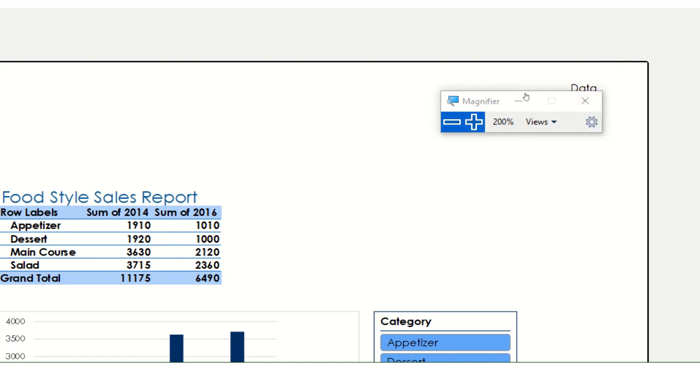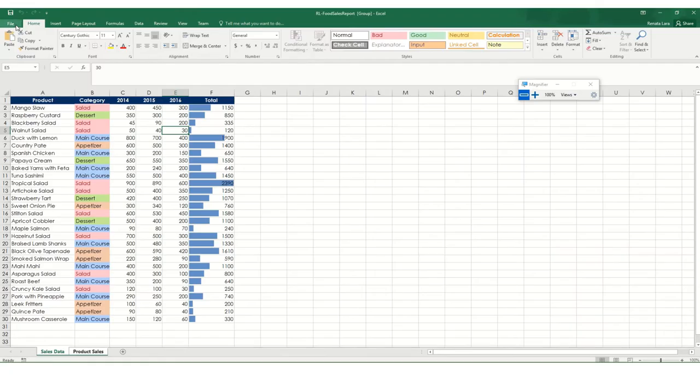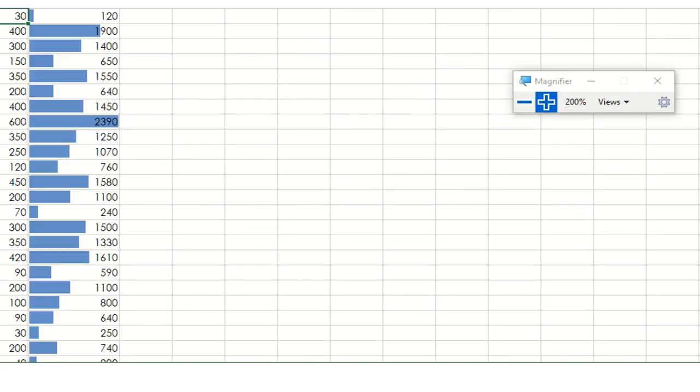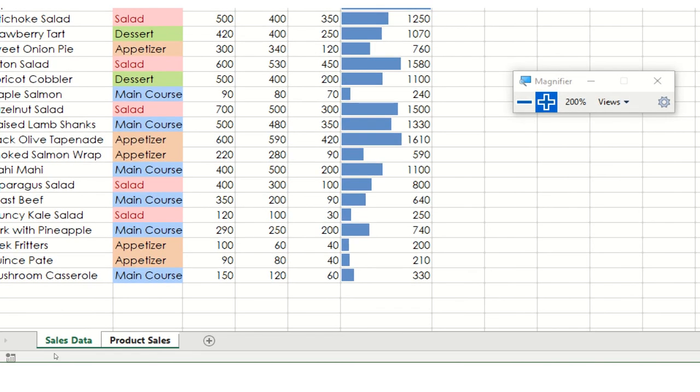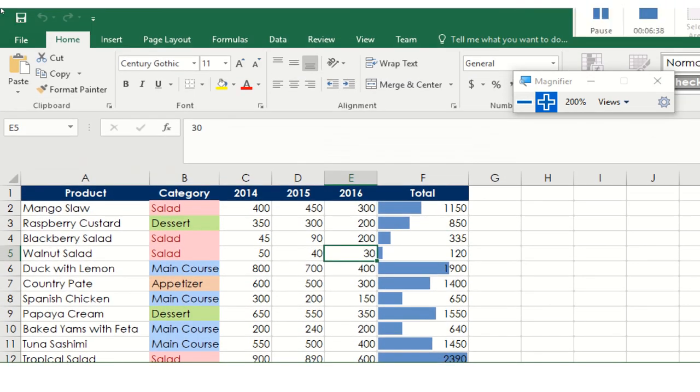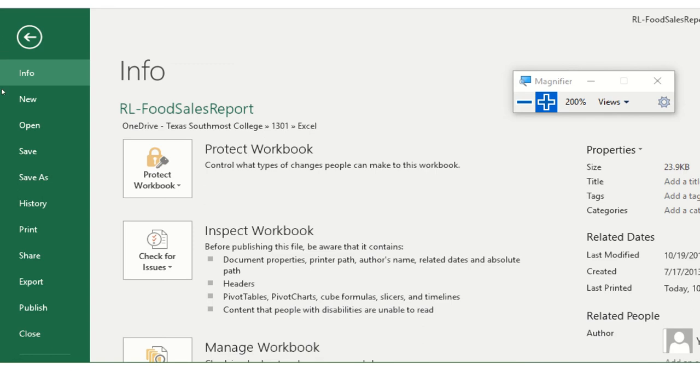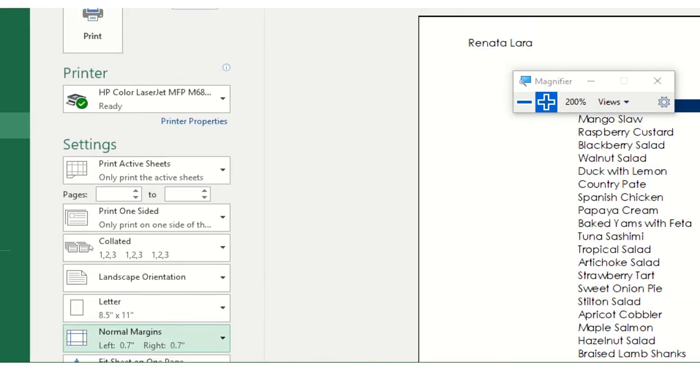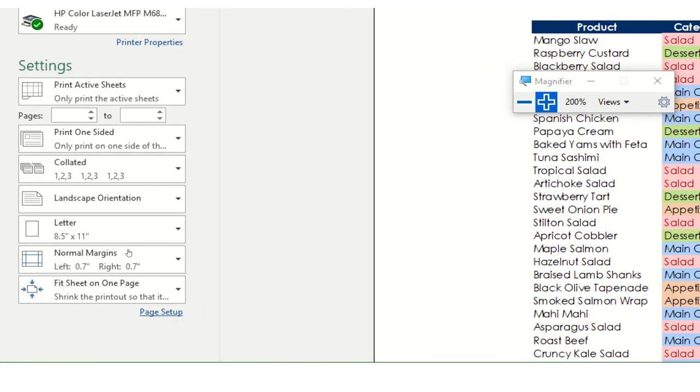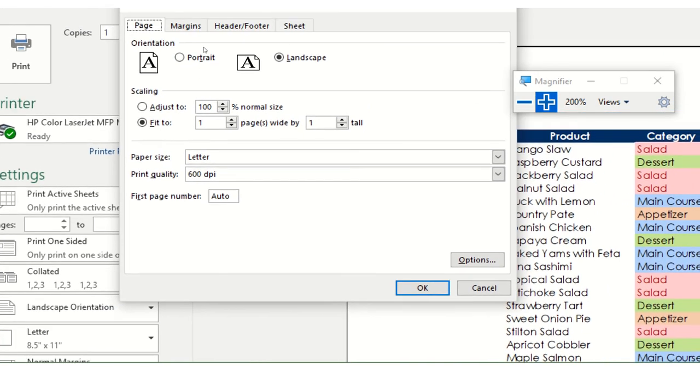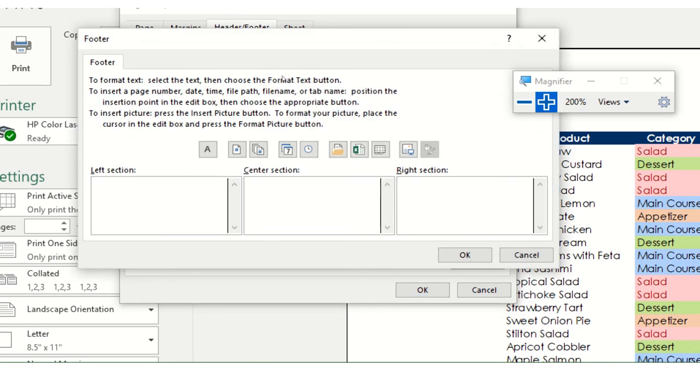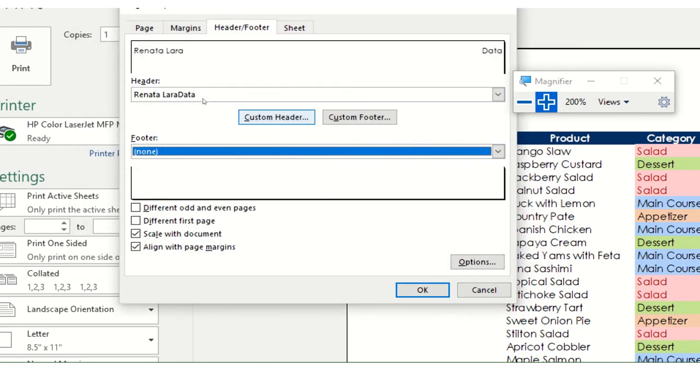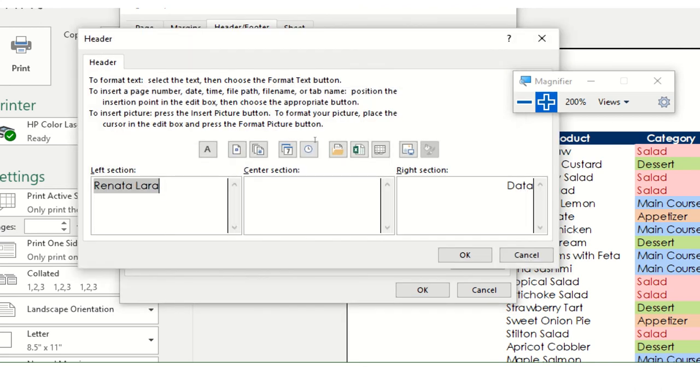But what if I want each one to have its own name? If you look at my worksheet, the first sheet is called sales data and the second one is called product sales. But if I try to do my header, back to print, page setup, header footer, custom footer. Well, let's go to the header first, custom header. If I just put right here the actual words, it's just going to put it exactly as it is.